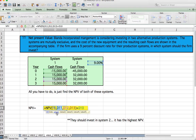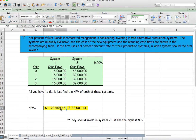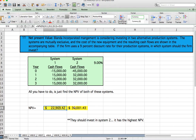We find the NPV of both systems. It's not just equals NPV with all the figures — we use cash flows for years one through three and add back the original investment. Equals NPV, rate of 9%, value one through value three as the cash flows at years one, two, and three, close parenthesis, plus the year zero initial investment. For system one, that gives $22,969.42. We do the same for system two.